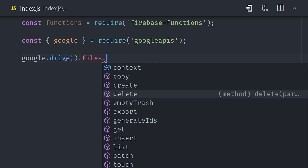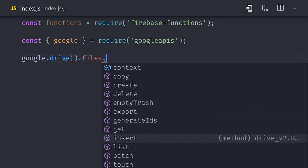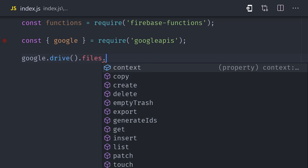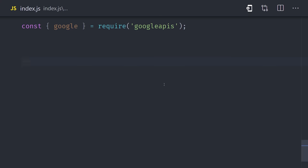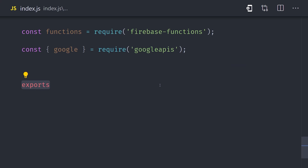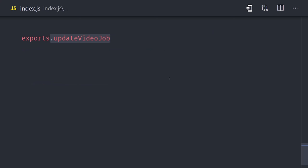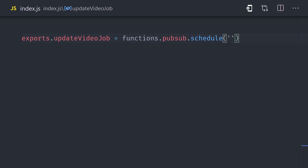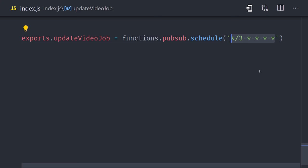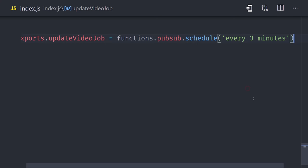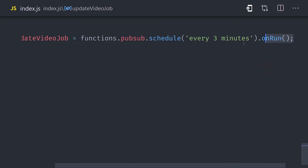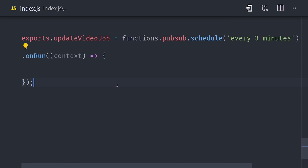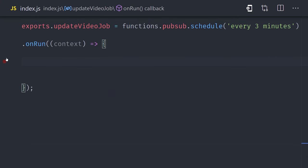At this point, we need to schedule a background job to run our code every few minutes. In Cloud Functions, we can do that by setting up an export with the name of the function, then calling functions pubsub schedule and passing in a cron schedule as the argument. This translates to run every three minutes — or in Firebase, we have a more readable option of just writing 'every three minutes.' After that, we'll add a callback function that will run every three minutes after we deploy this function to the cloud.